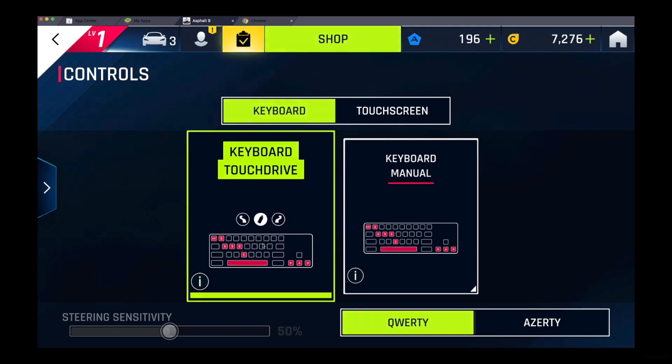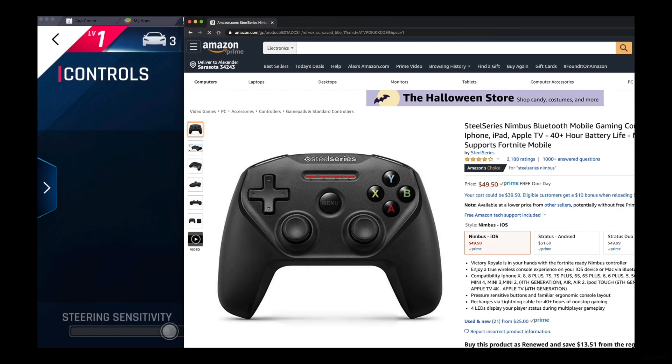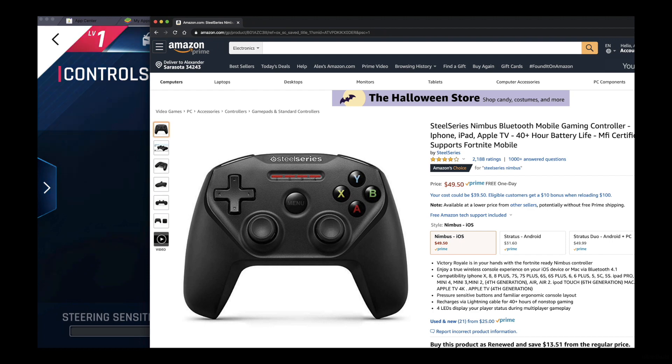I'm going to use this keyboard for first time because I just ordered this controller. This one, SteelSeries Nimbus Bluetooth Mobile Gaming Controller from Amazon.